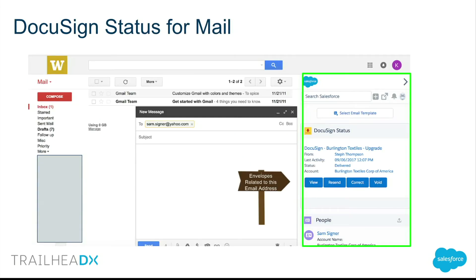Here is DocuSign Status for Mail. On the right-hand side we have a component that provides a lot of information. We can see the title or subject of the envelope, who it was sent from — which is really cool because you can see envelopes sent by other people within your Salesforce instance, so you can reach out on their behalf — the last activity date, the status, and the record in context. That's really important because we can see it's linked to an account, and we can send an envelope to a user via contact, opportunity, or any other Salesforce record. And at the bottom we have buttons where we can take actions.